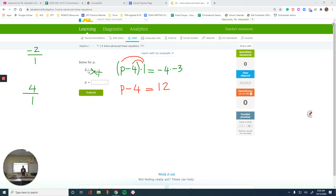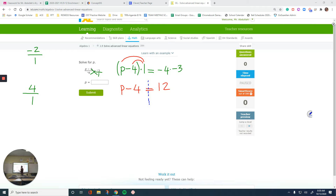Pay attention to the sides you have — your equal sign is going to be the center. So I have p on the left, negative 4 on the left, and 12 on the right. Look for the like terms: negative 4 is a number, 12 is a number — they are like terms and we can combine them. If they're on different sides, we just do the opposite of one of them. I want to get rid of that negative 4 so that p is isolated.